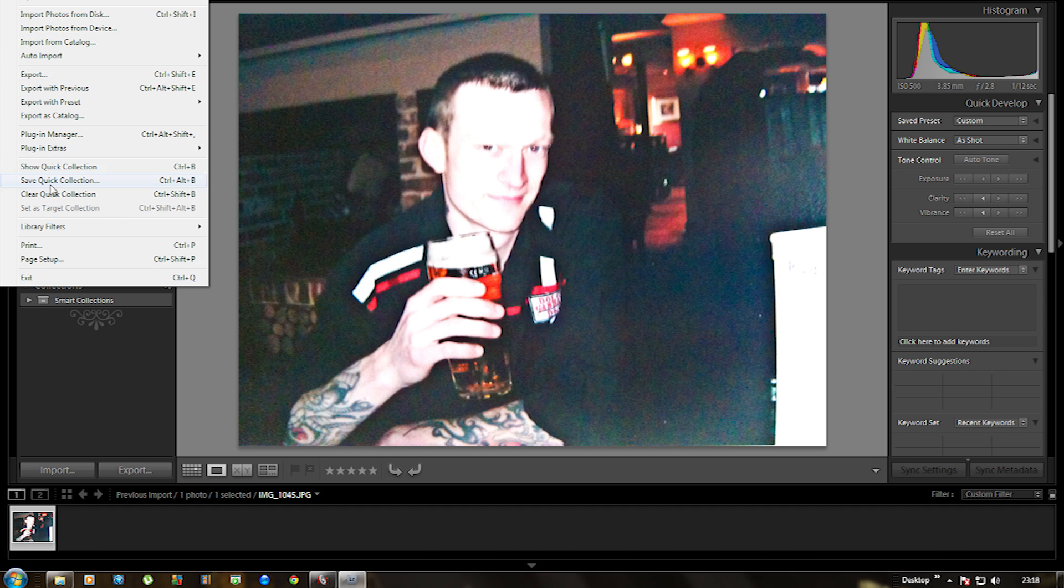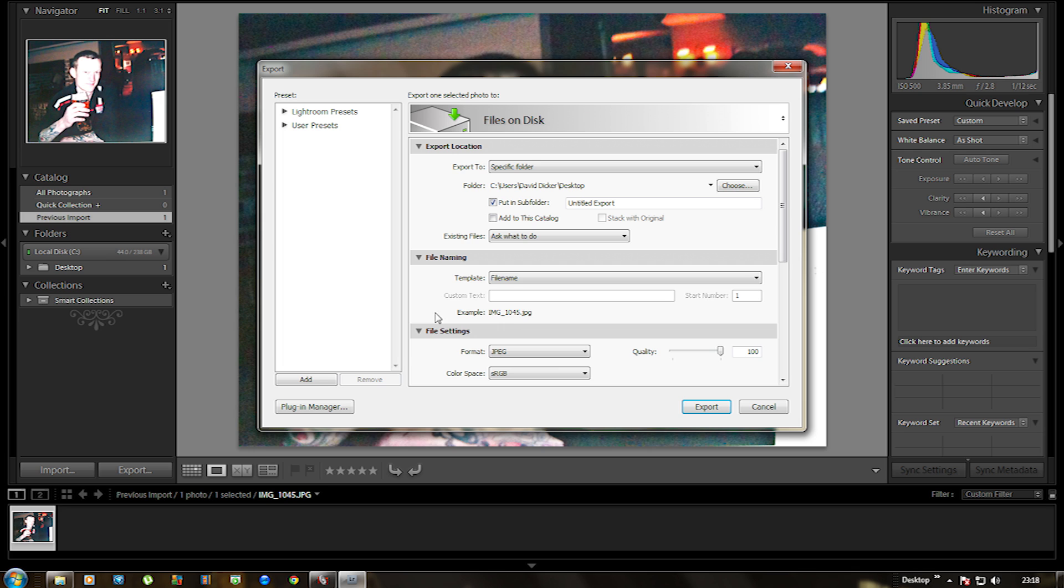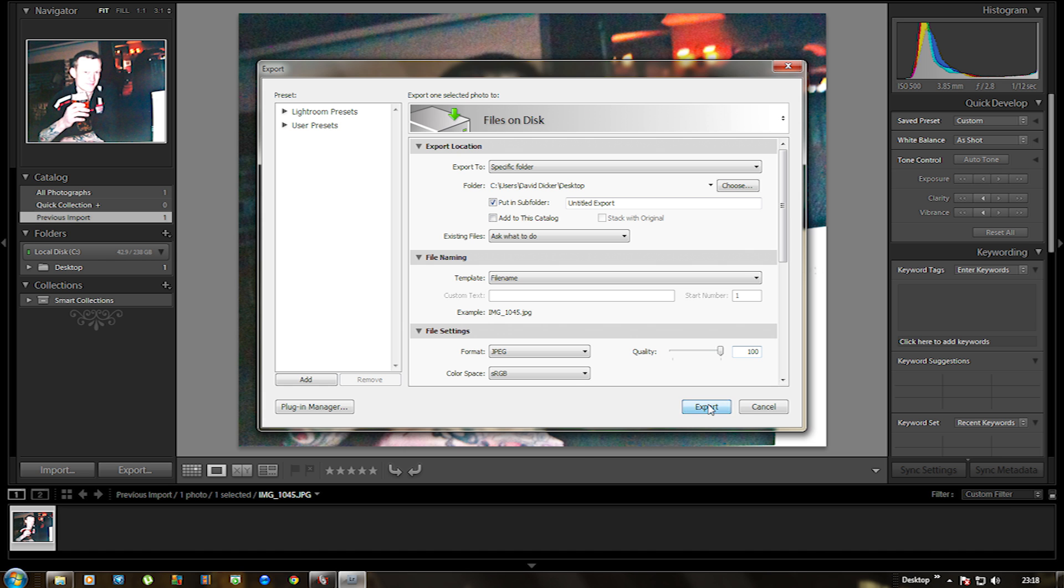So basically what I'm going to do now is export the picture onto the desktop. Make sure it's onto a specific folder. I'm quite happy with that. It's going to save as a JPEG format and make sure that you want the quality onto 100, so you want it on maximum quality. After that's done you press export.